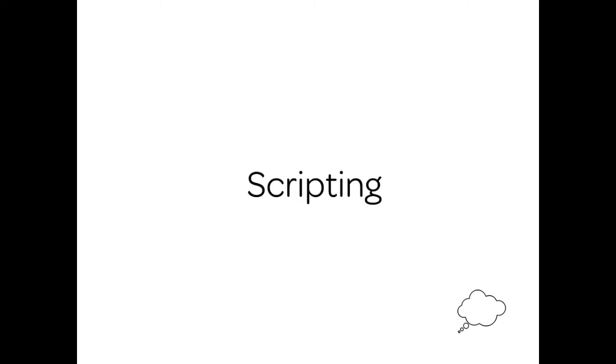Welcome to the first thought bubble of this session. Let us introduce how we can do scripting in Frappe framework. We learned how to make forms. Now we'll learn how to automate certain actions and do a lot more magic.